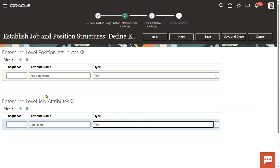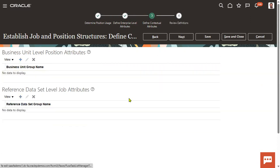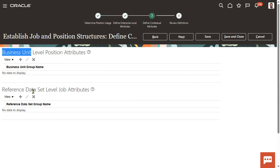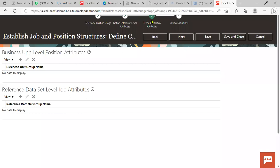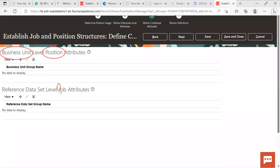When we define attributes at enterprise level, it applies to all legal employers. However, some clients want different attributes for certain business units or reference data sets — that is why we have reference data sets for jobs and business units for positions. Positions can be assigned directly to business units, but jobs cannot be assigned directly to a business unit. Jobs must first be assigned to a reference data set, which is then assigned to business units.